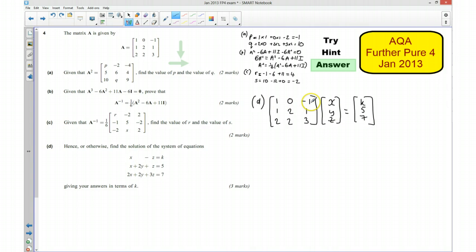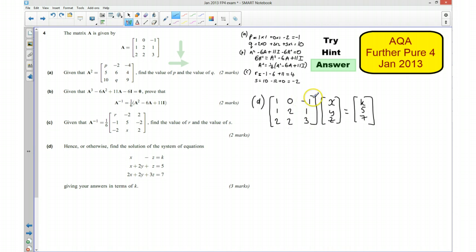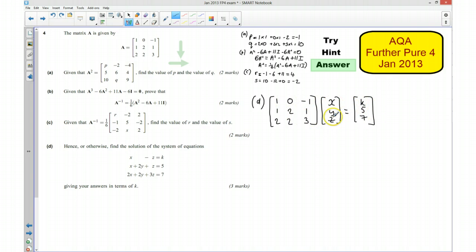Because I know what the inverse of this matrix A is — we found it to be a sixth of the matrix with R, S and the other values — I can multiply the right-hand side by the inverse of A, and that should tell me what x, y, z are equal to. So x, y, z is going to be equal to the inverse of A times the column vector K, 5, 7.